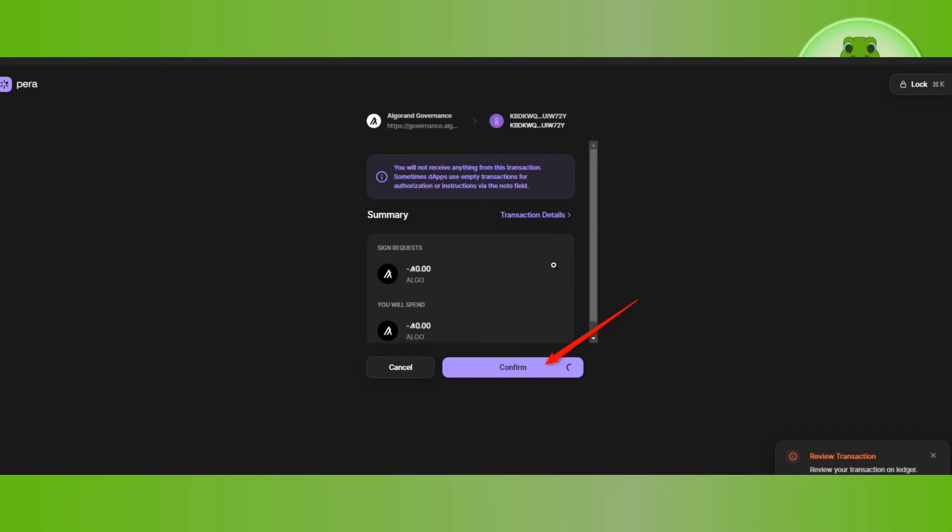On your ledger device, use the right button to review the transaction. If it looks good, navigate to the approve button and press both buttons simultaneously to sign the transaction.